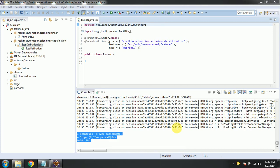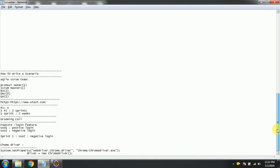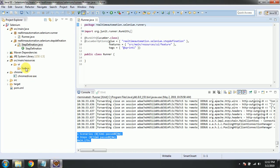Hi guys, welcome to Real-Time Automation. In our last video we saw how the Runner class and step definitions are segregated. Today we are seeing how to write the feature file or scenario and how to integrate them with the step definition. I'll explain how things work in real time, in an agile context. Currently I'm in Sprint One and I'm going to automate the negative login user story.